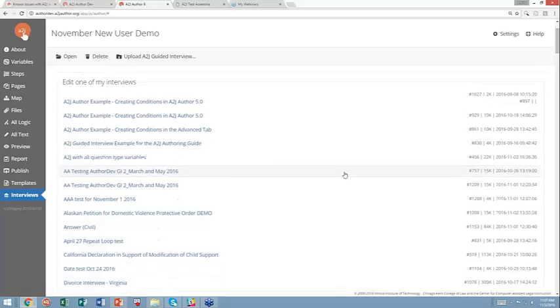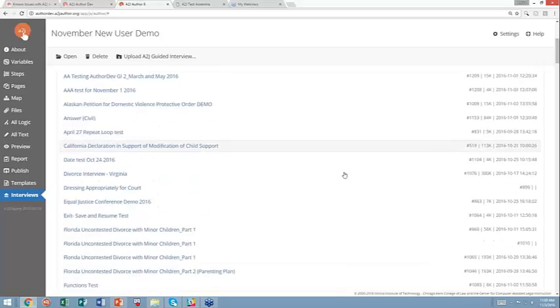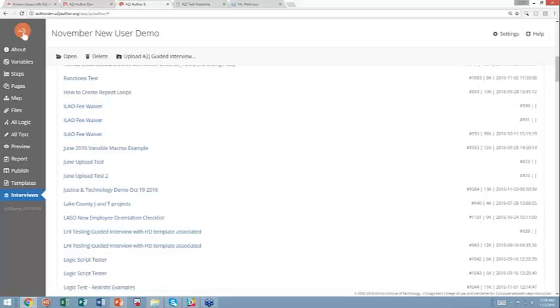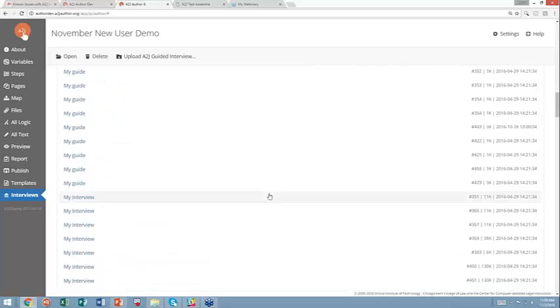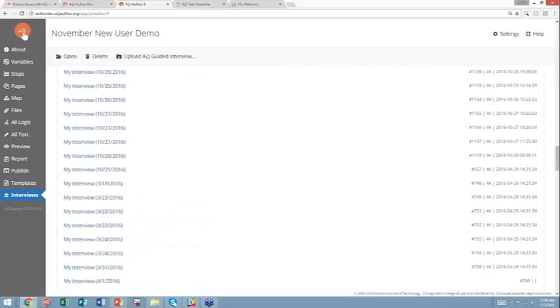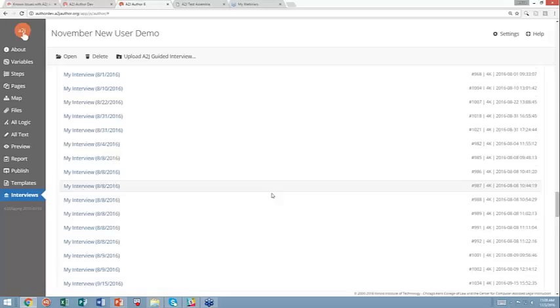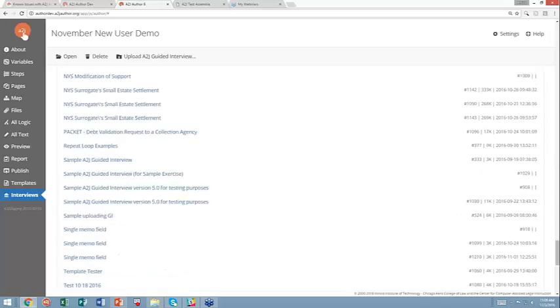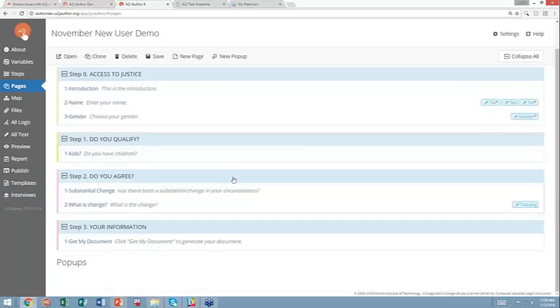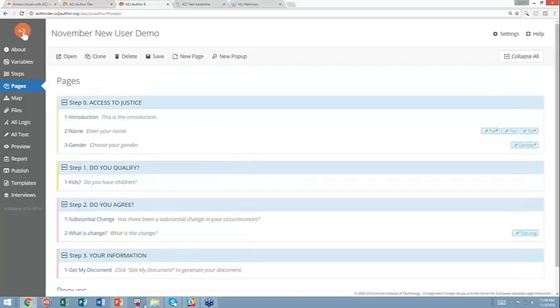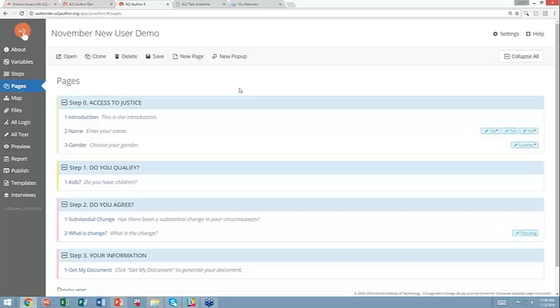So for purposes of today, I made a demo that we're going to work through here. So it was called, just scroll down, because I have quite a bit of interviews in mind, November new user demo, and I made a simple guided interview that we can then use to build our template.